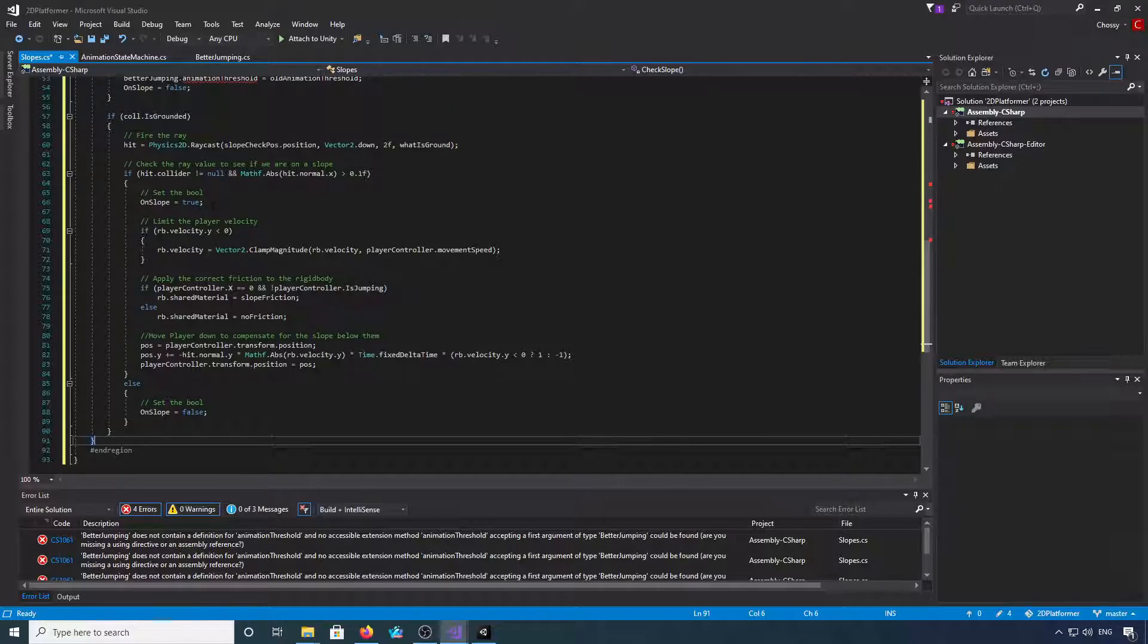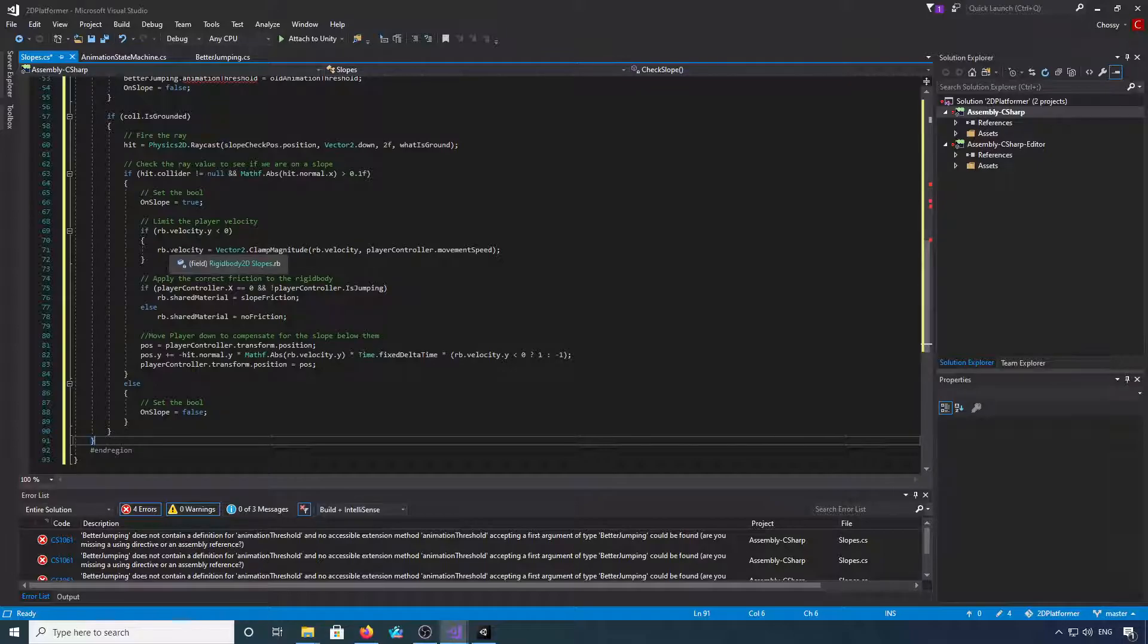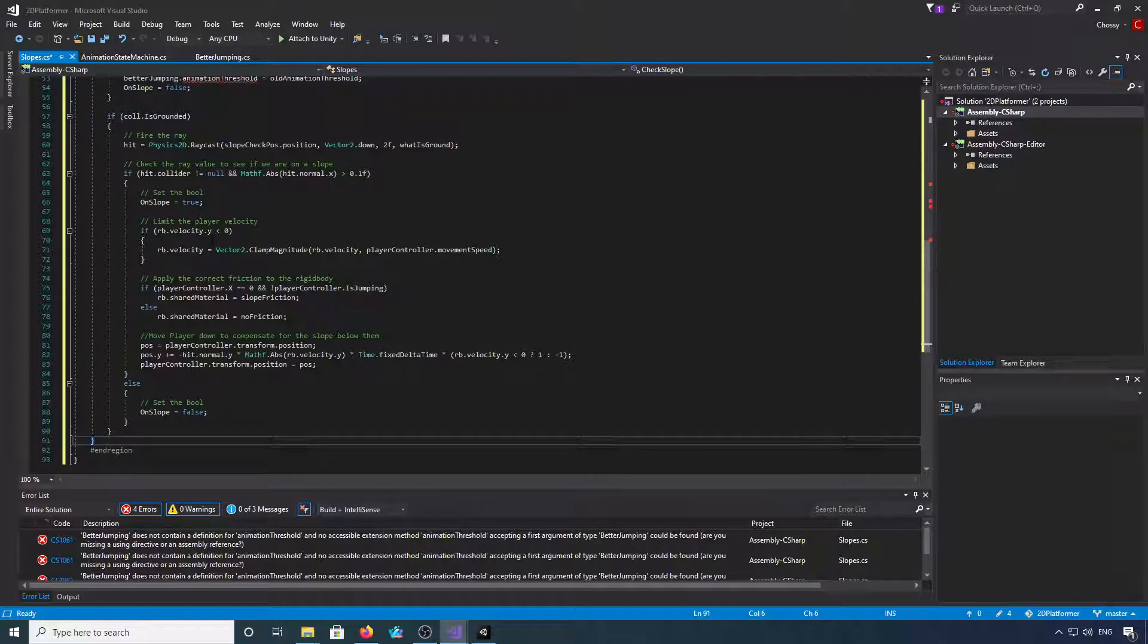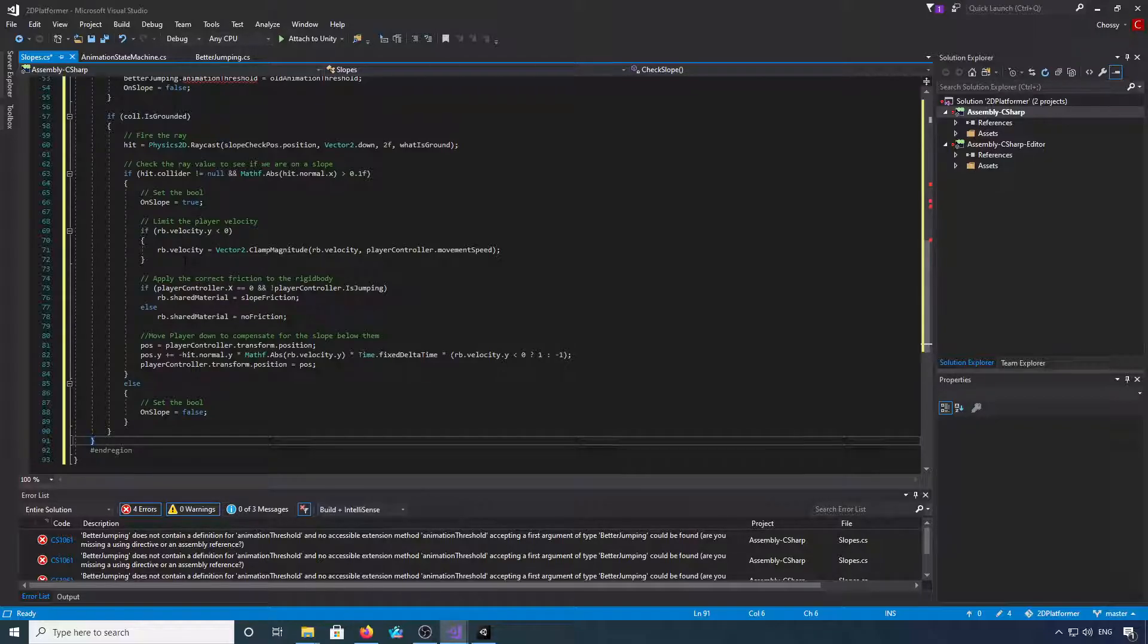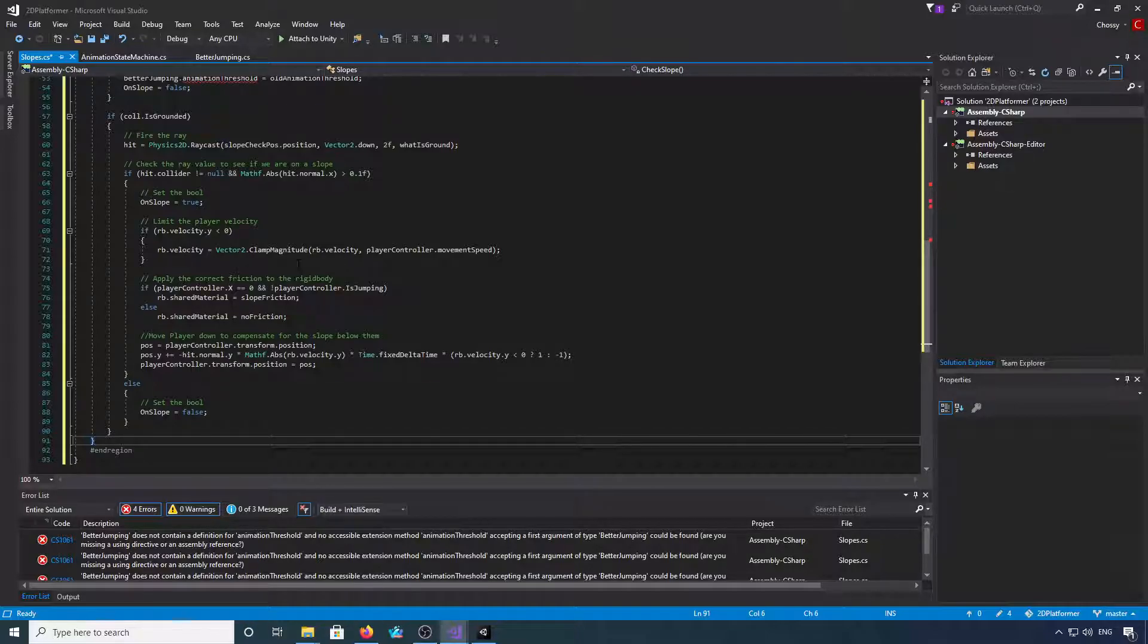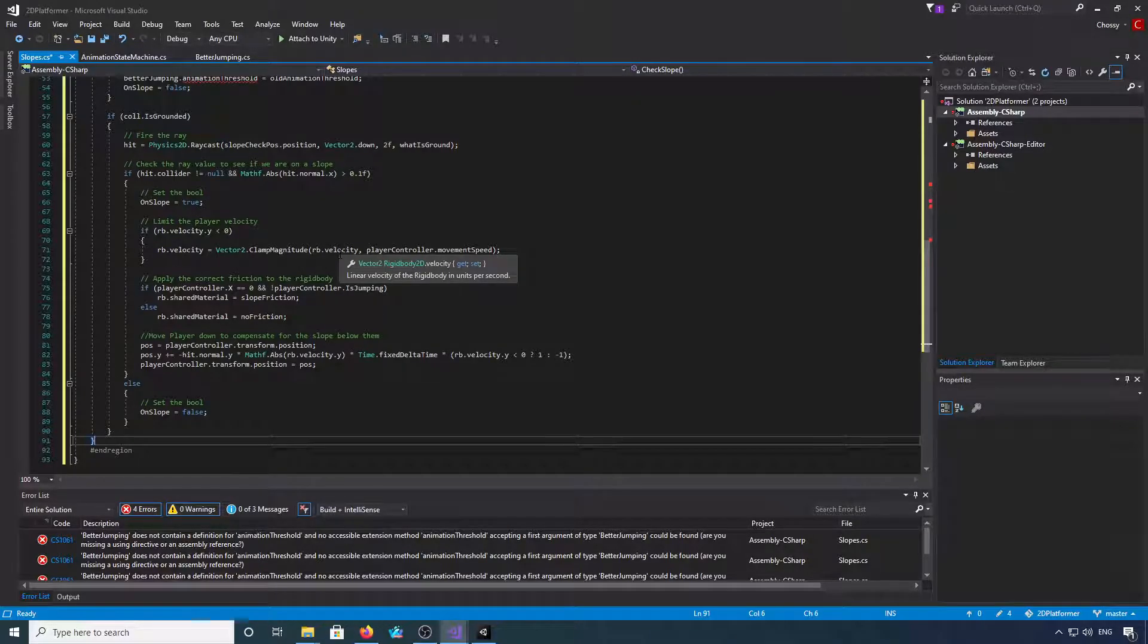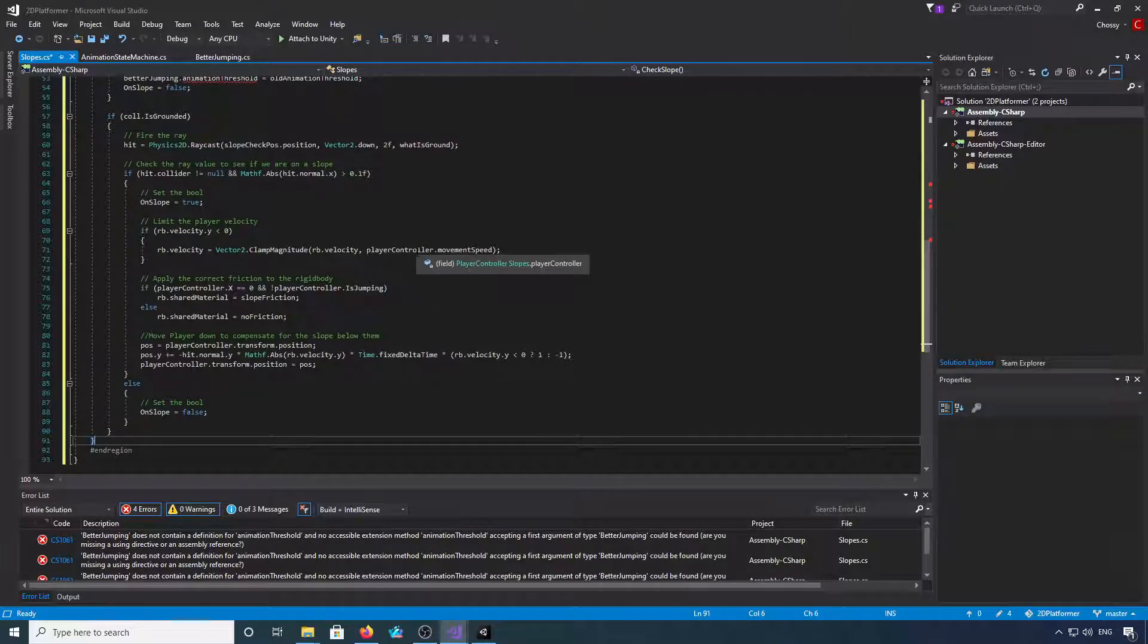We're going to then set on slope to true. We're then going to limit the velocity of the player. So if rb.velocity.y is less than 0, rb.velocity equals Vector2.ClampMagnitude rb.velocity and clamp it to the player's move speed.